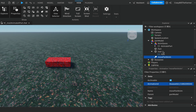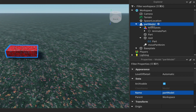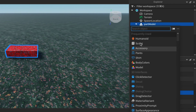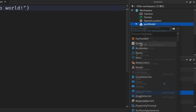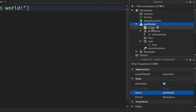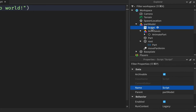Click on the Part Model, click the plus sign, and add a Script. Rename the script to 'AnimatePart'.